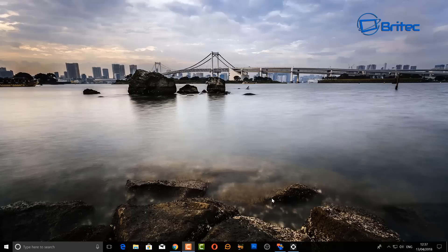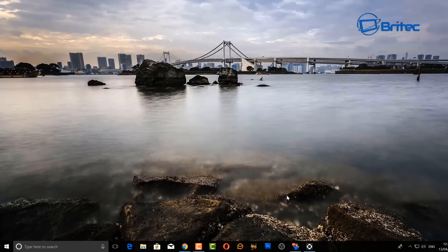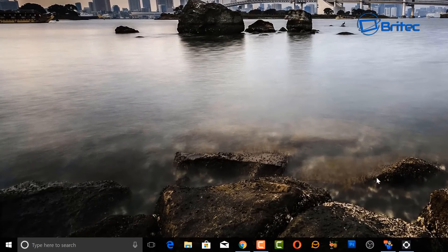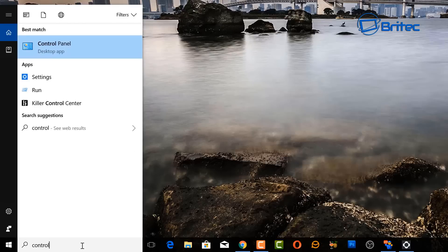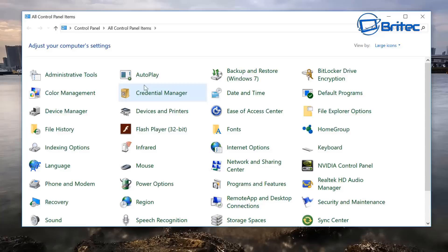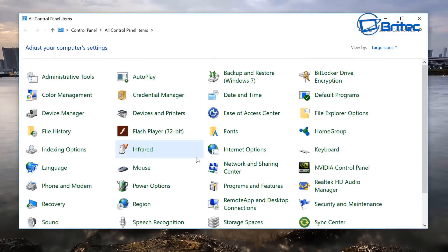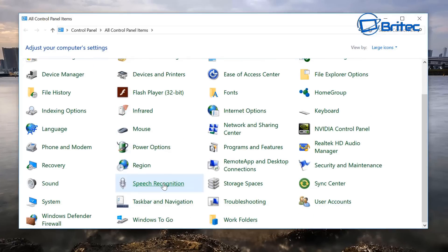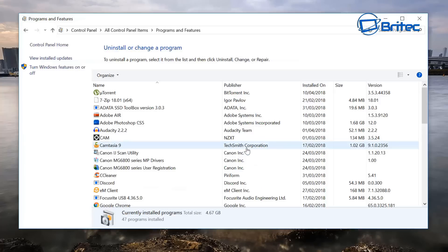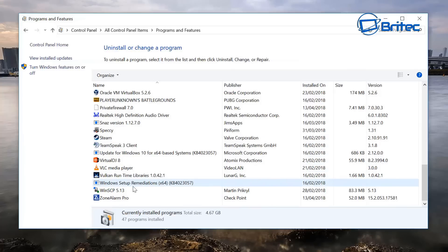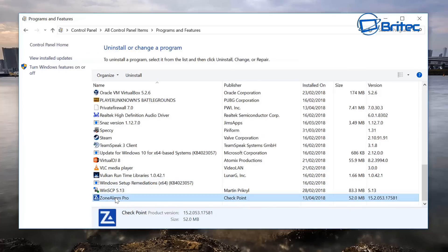So what we're going to do here is come down to the search box and type Control Panel, and I'll quickly take a look inside Control Panel here. If we take a look at Programs and Features, which is where the program will be listed, I've got a firewall which is called Zone Alarm Pro.